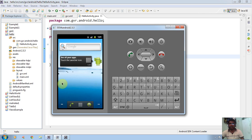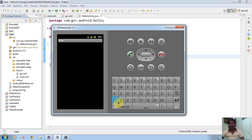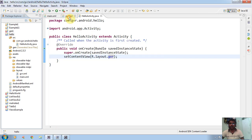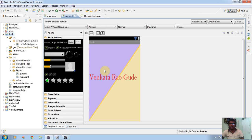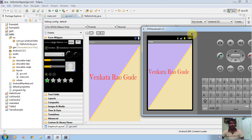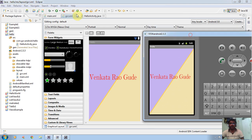It is loading — it takes 30 to 40 seconds to load. Here we can see the Android emulator screen visible in the emulator.